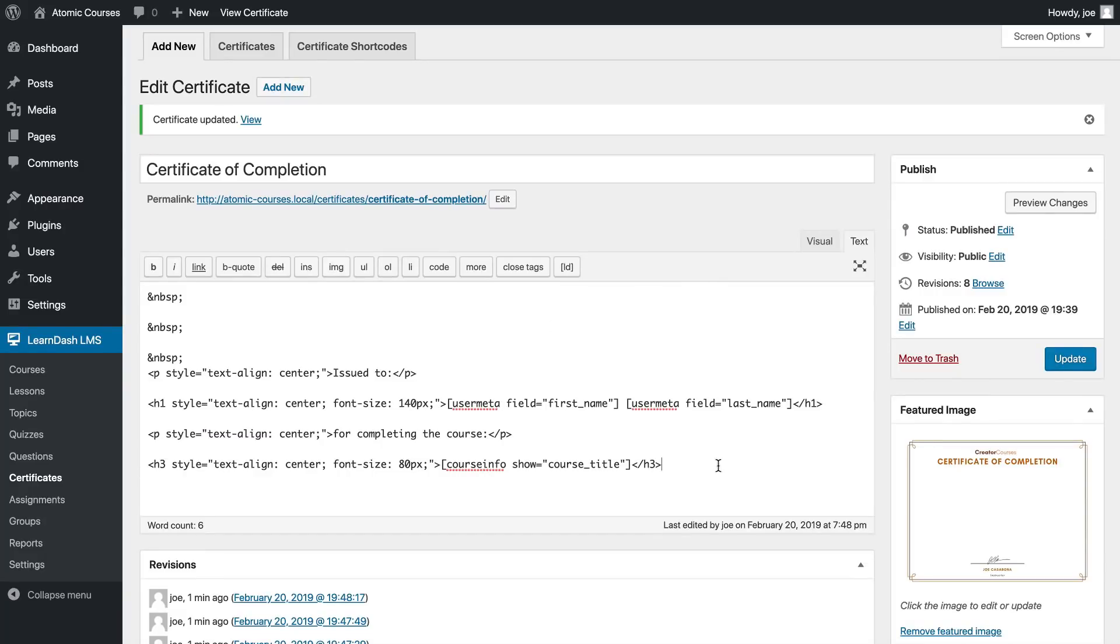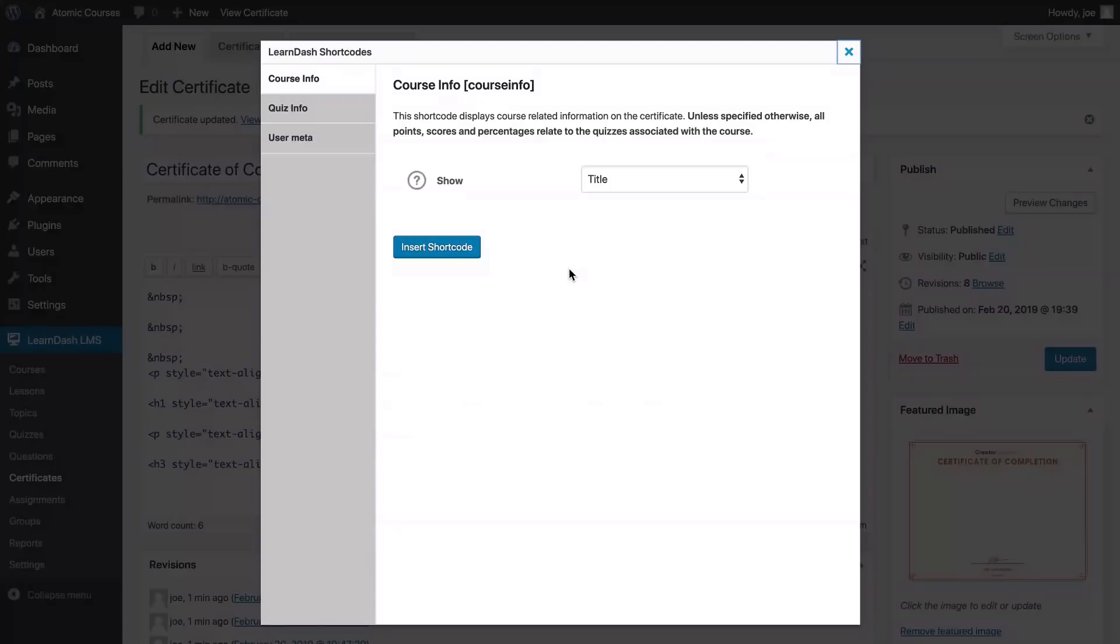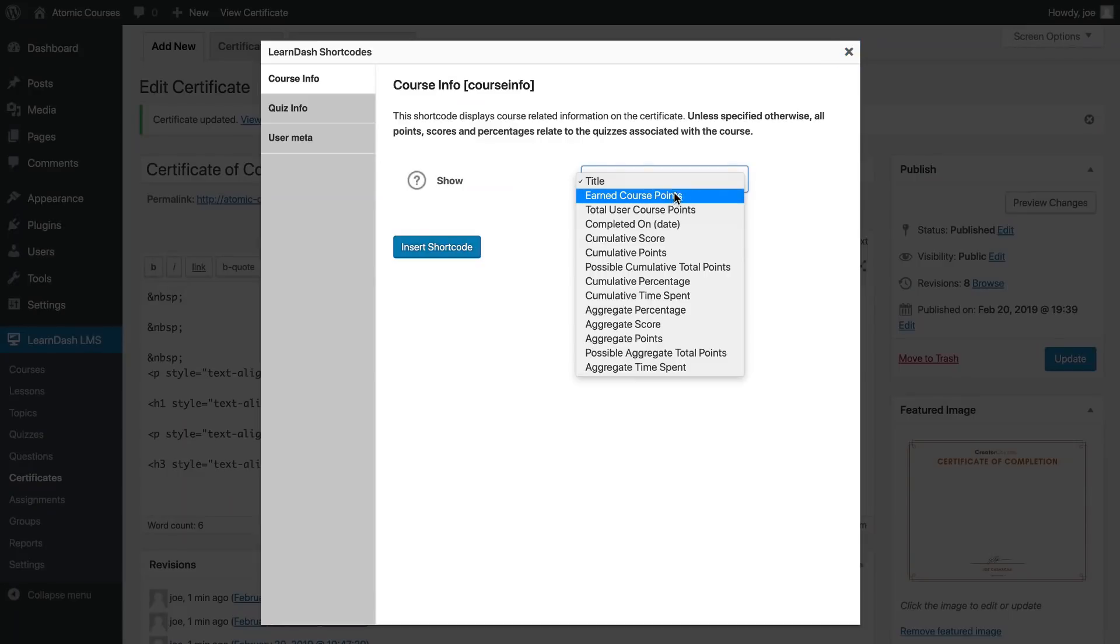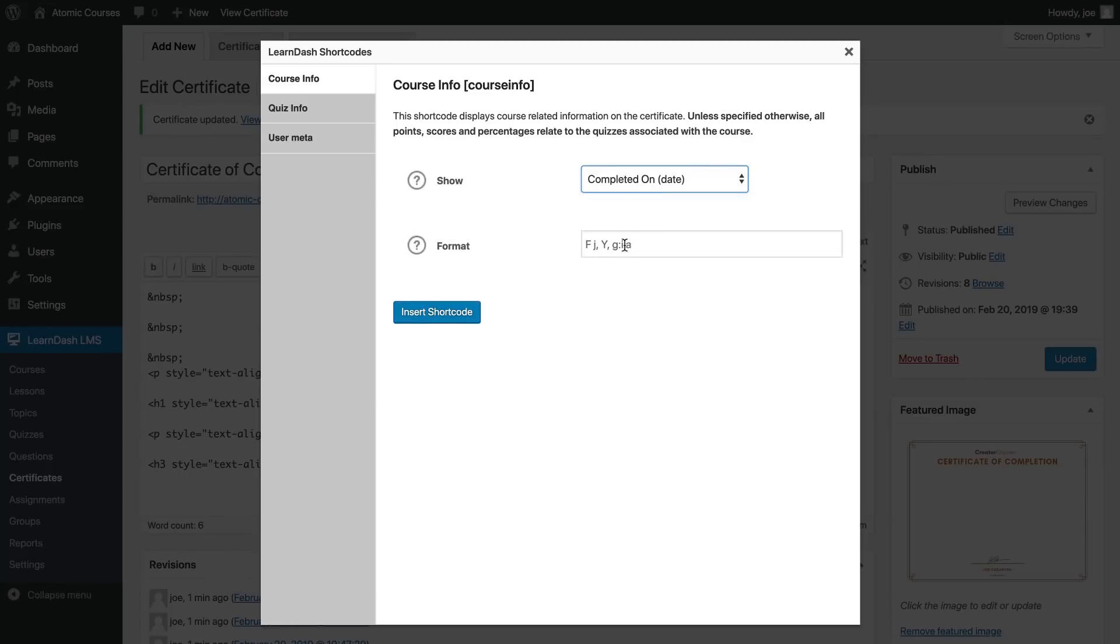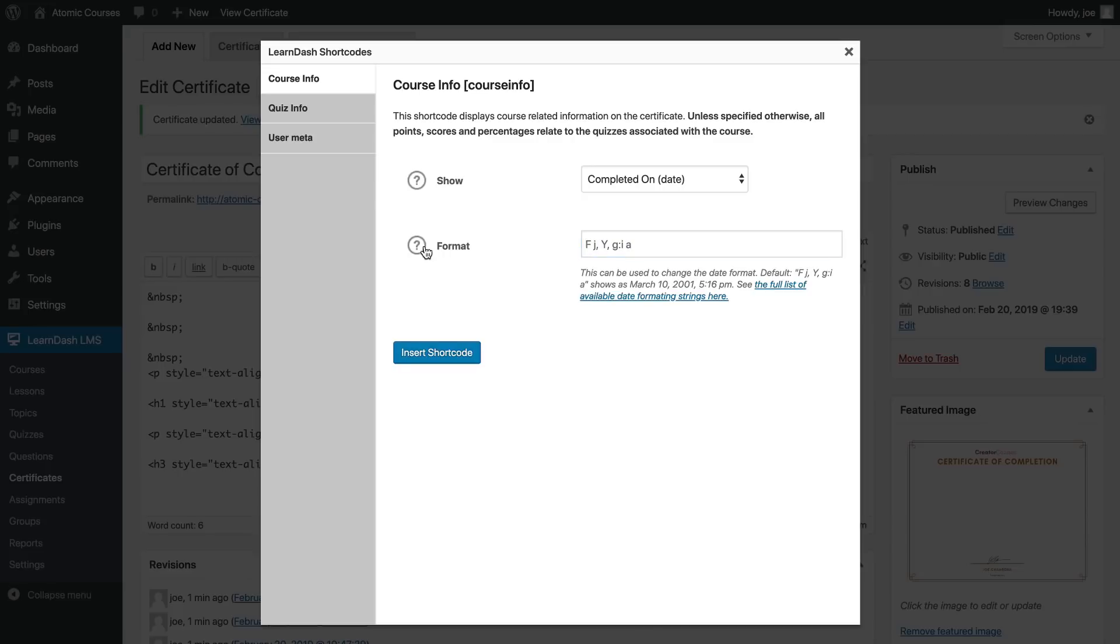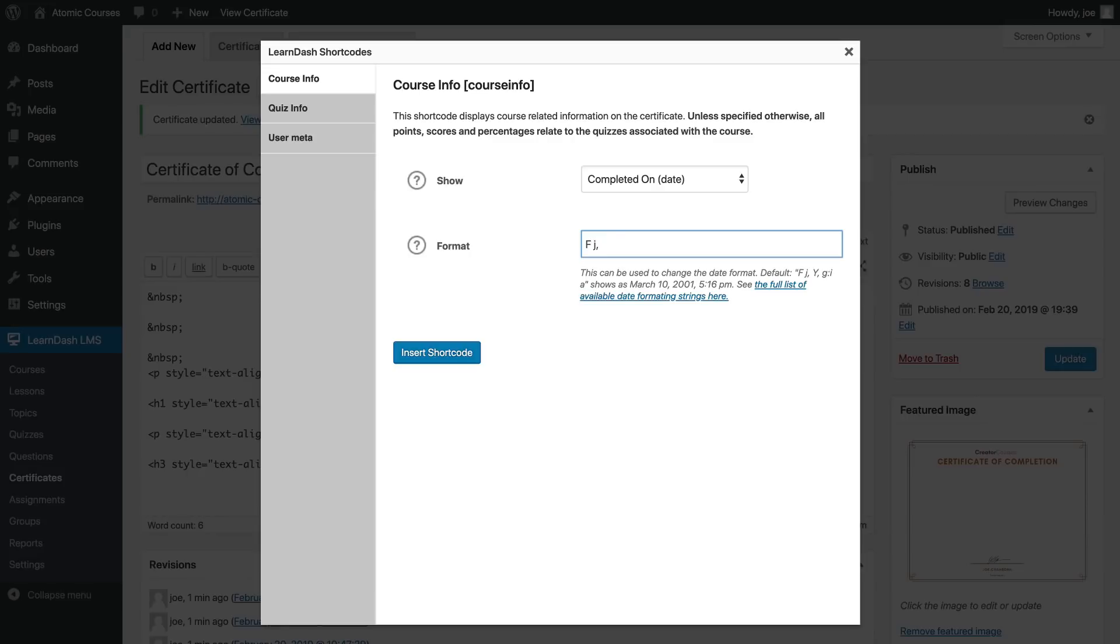Before we move on I do want to point out that this certificate will accept any of the LearnDash shortcodes. If you want to add the title or earned points, completed on date is a good one. So if we pick completed on, we'll have to know the date format. The format being shown right here is full name of the month. If you want to add two digit date four digit year which is good to keep - we don't necessarily need the time - so we can just do that, insert shortcode.